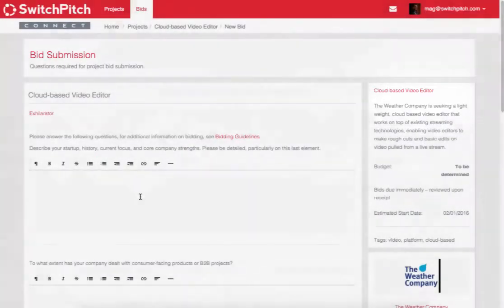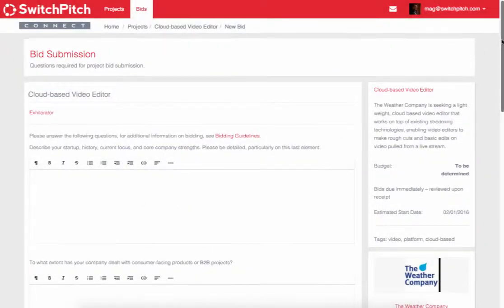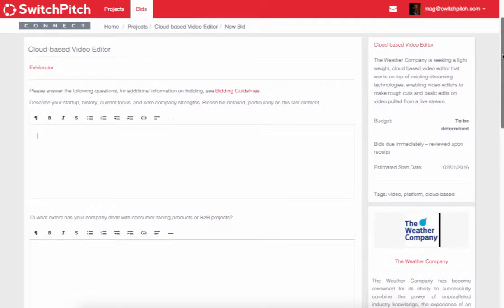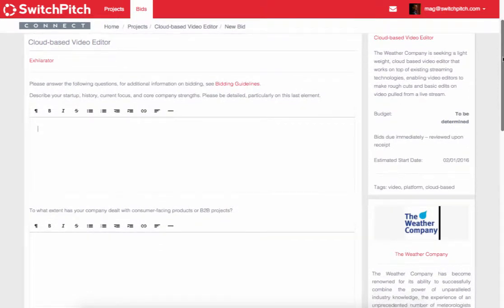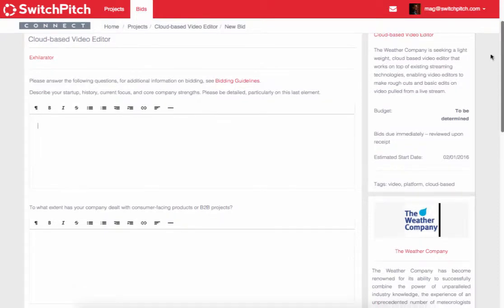Here you'll find usually four or maybe a few more questions that the large company has created that they want you to answer, to give them some context of how you'll be able to execute on their need. Don't overthink this process — this is really just to get to the next stage, which is to have the large company feel like you're a potential good fit and take the conversation to a phone call or an in-person meeting.